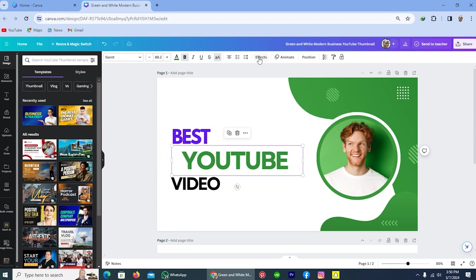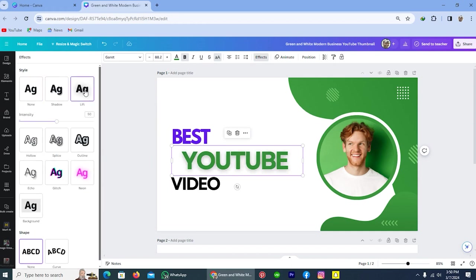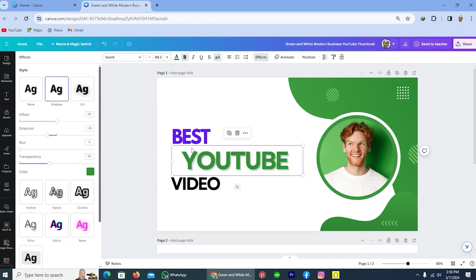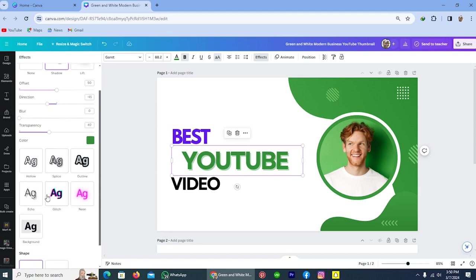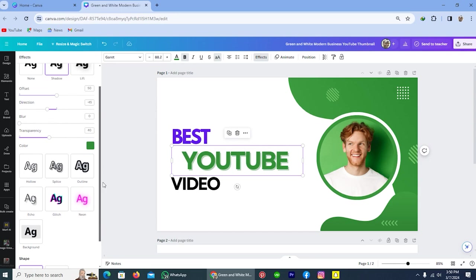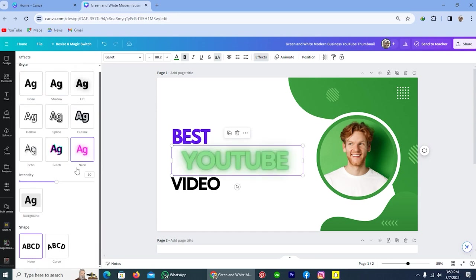And here is the option effect. If I tap on this, you can see all the effects which you can add to your text. Like here is option lift. You see a little dark shadow has been created. Here's the option shadow, you see a green shadow has been created. Here are different effects you can apply on your text by tapping on them, and you can also change these by yourself.